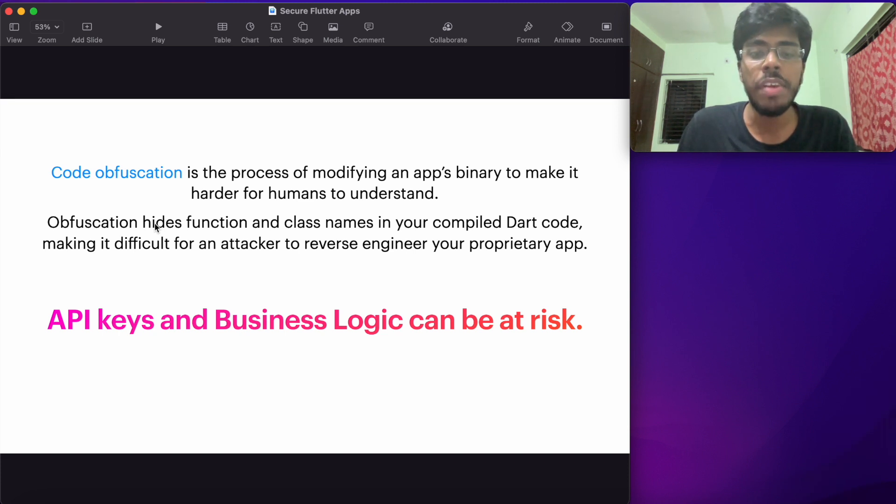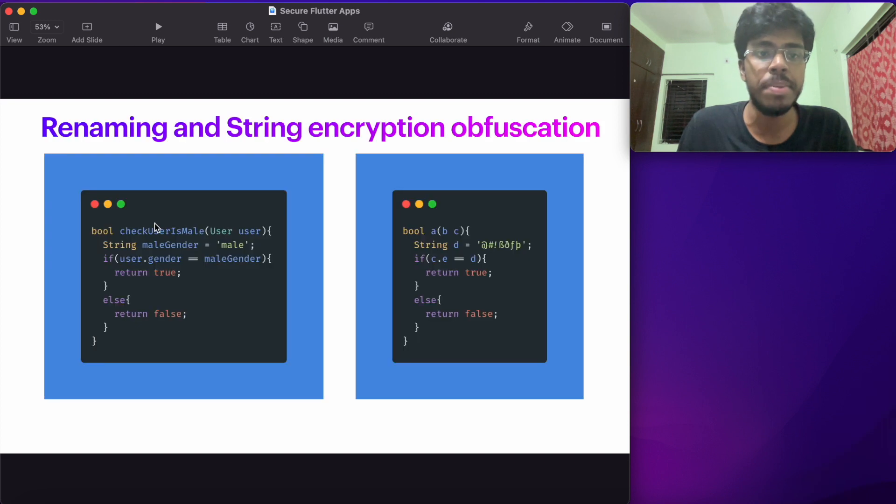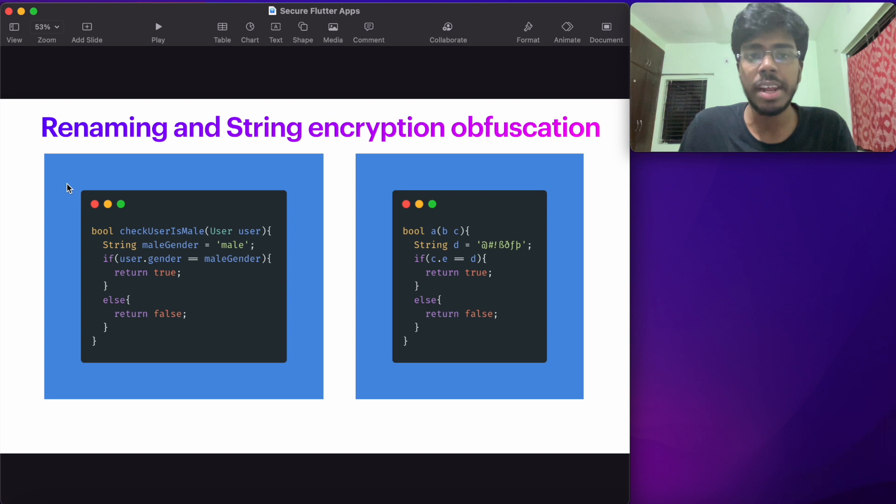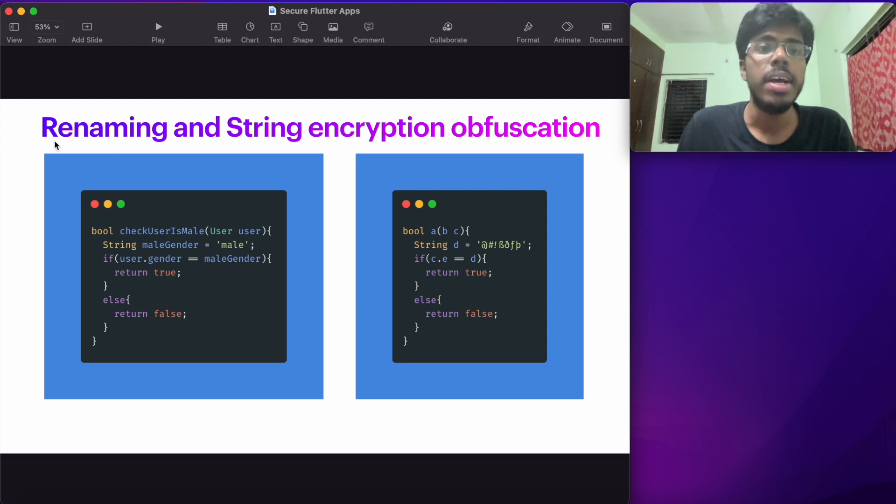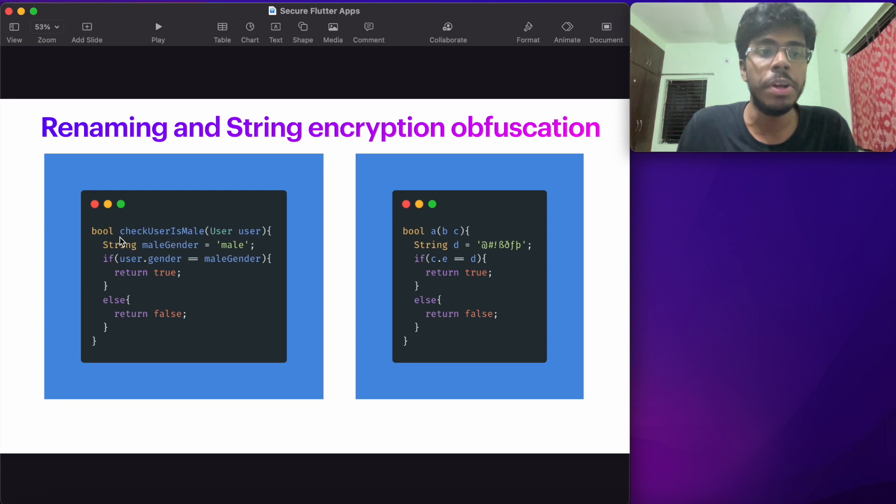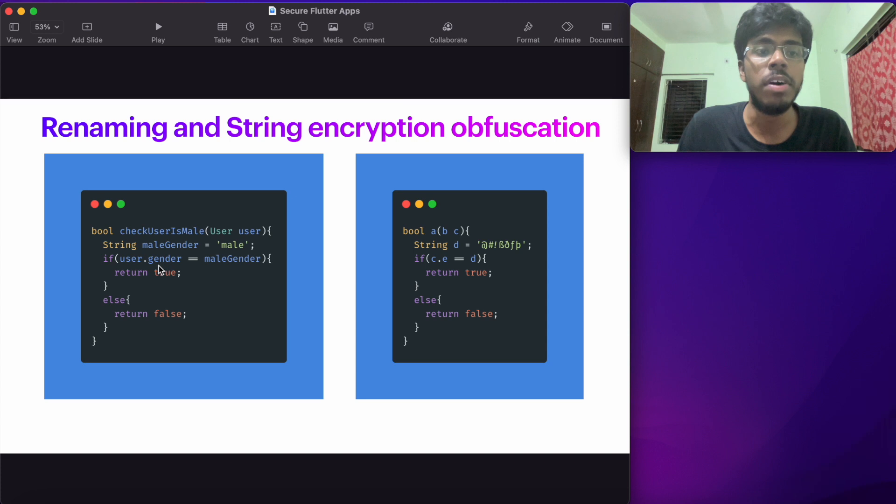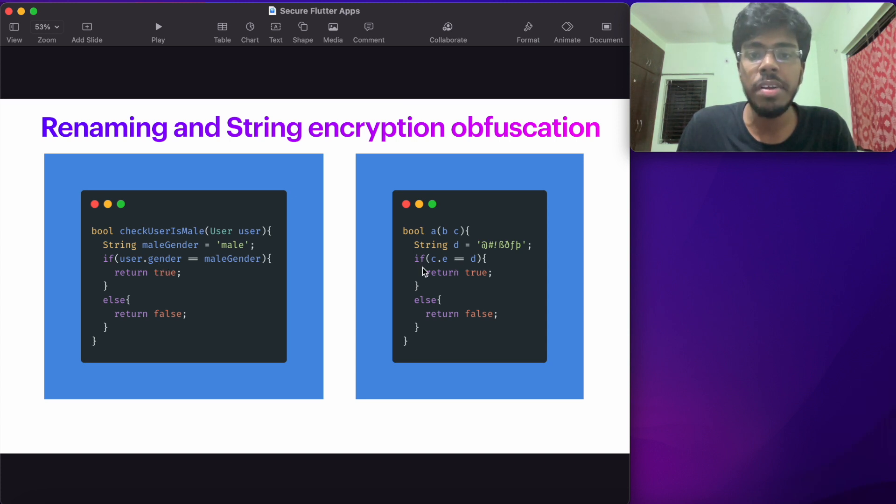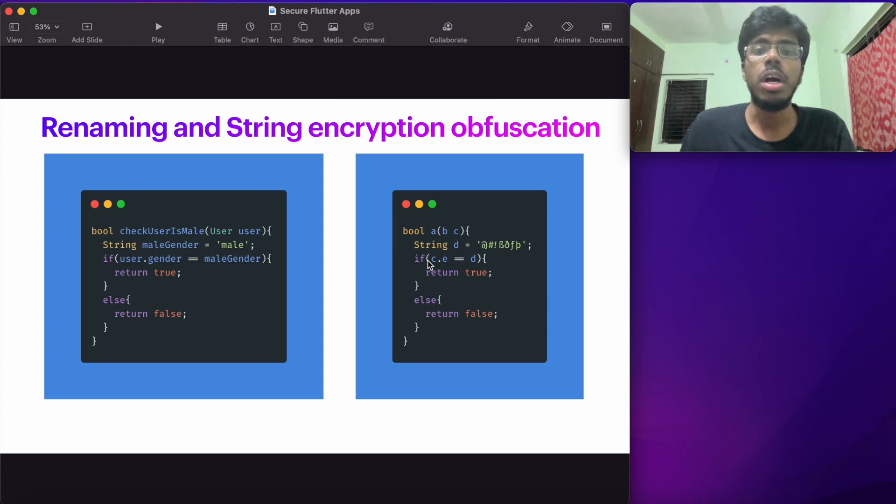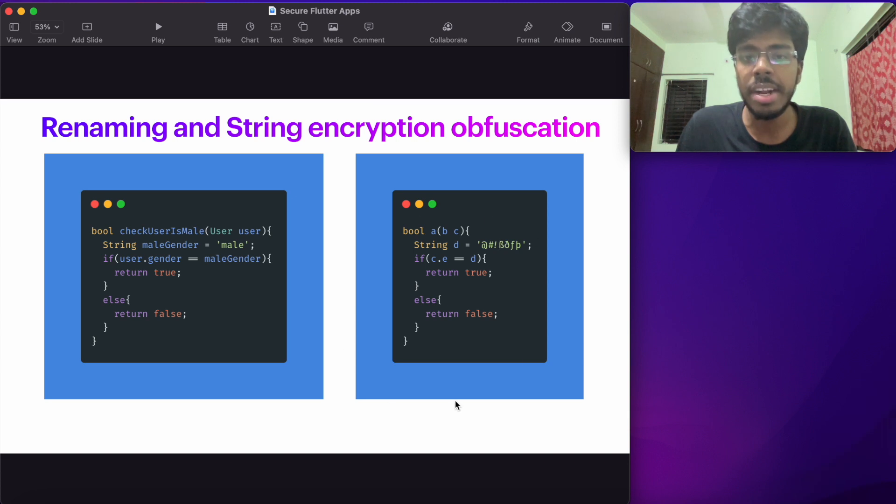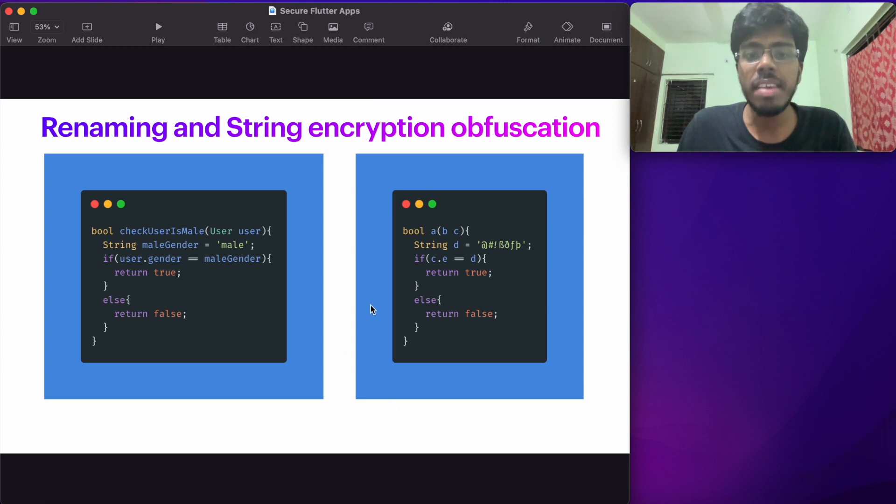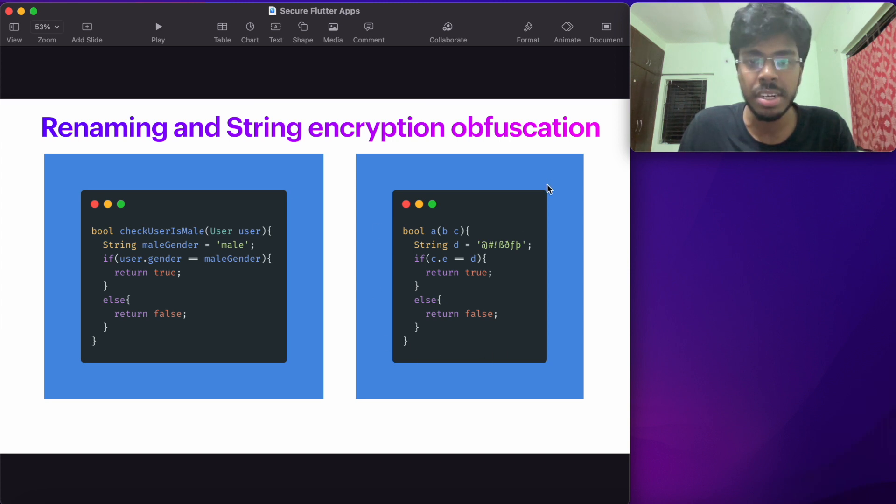Before I go ahead and show you how we can do that in Flutter, let's have a quick example. There are different types of obfuscations that can occur in your code and even Flutter does quite a lot of them. But if we have a look at two basic ways of actually obfuscating your code, that's renaming and string encryption. By renaming, I mean whatever identifiers you have in an application, let's say you have a function name, you have your variables, or you have the properties of those variables. All these things can actually be obfuscated into meaningless symbols. So if I have a function like check if user is male, that is changed into A. Looking at this particular function and looking at the string here, it's pretty difficult to understand what this piece of code does.